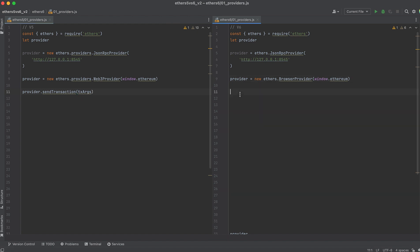But in version 6, the name of the method has changed to BroadcastTransaction.